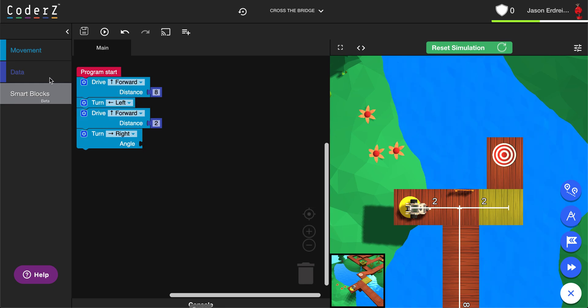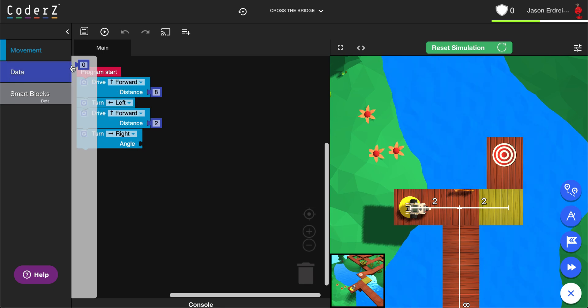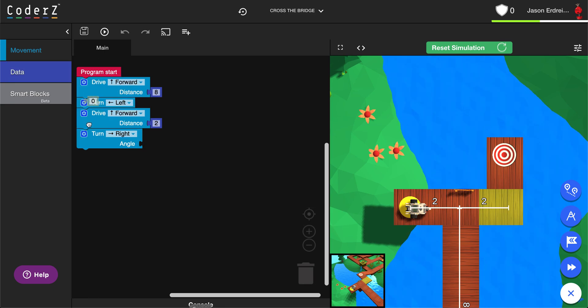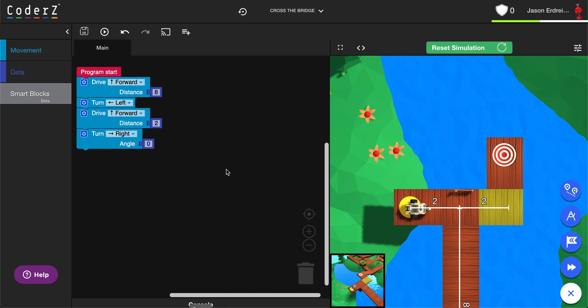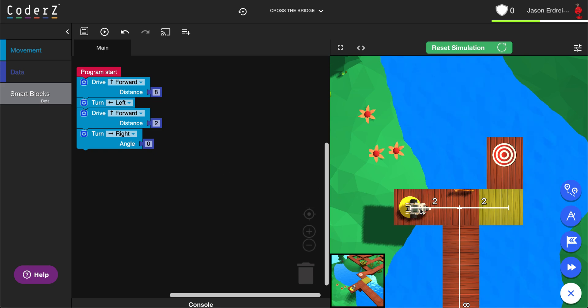Then under data you can grab a data number block and snap it into your angle. Some angles may be easy to figure out like 90 or 180, but if you ever want to figure out a specific angle you can actually use the angle tool.